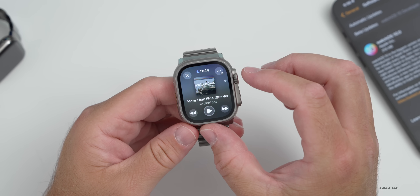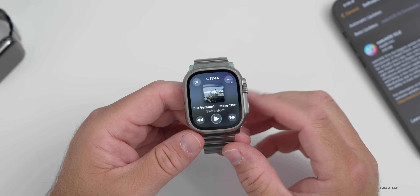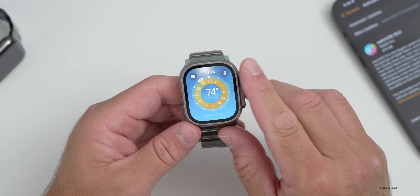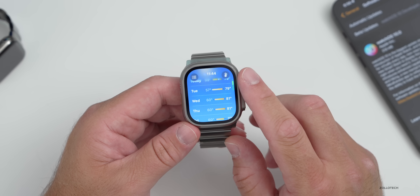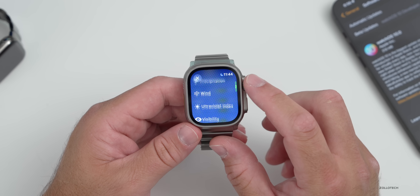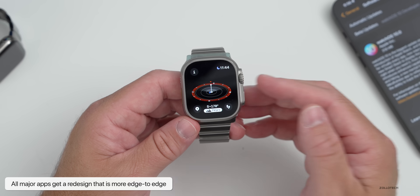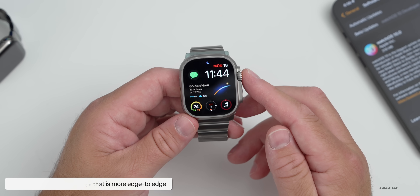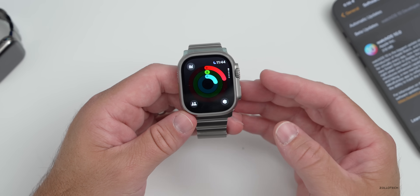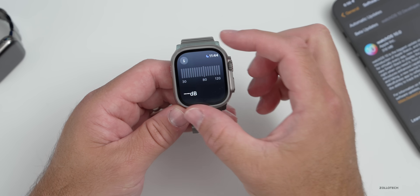Music is now edge to edge — some of the controls have changed in location and everything just looks really nice, utilizing the full display. The same is true for Weather; it gives us information, and if we scroll down we have new dial displays, regular forecast, and options in the upper right to view conditions, precipitation, wind, and more. We also have a fully redesigned compass and updates to Activity, which also has edge-to-edge displays.